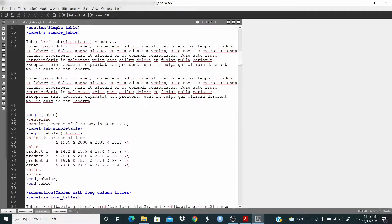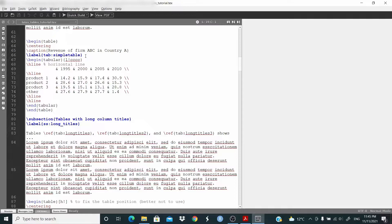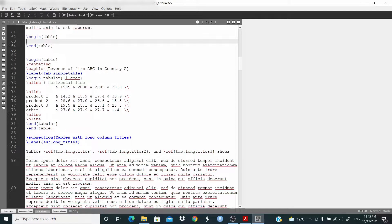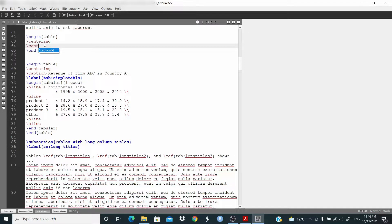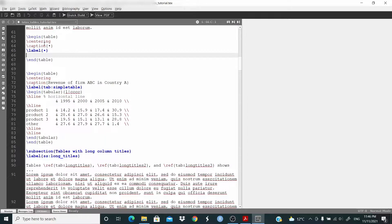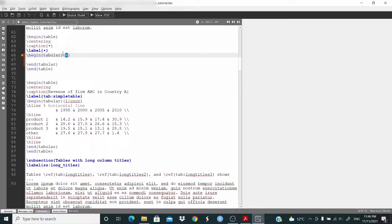We have put some random text here, and this is the first table. Let's review how to write a table. We start with `\begin{table}` for the environment, and when we have a begin we always have an end. Then we center the table, add a caption, and set the label. The actual table begins with `\begin{tabular}`, where we decide the number of columns and the alignment of the text.